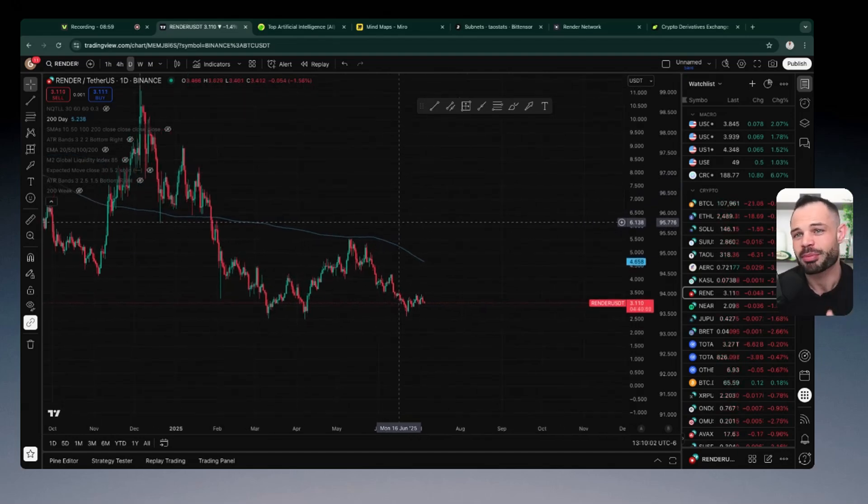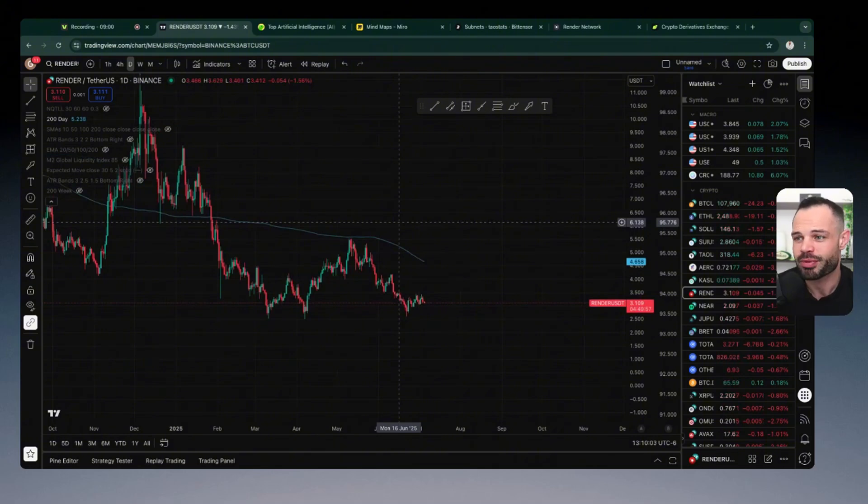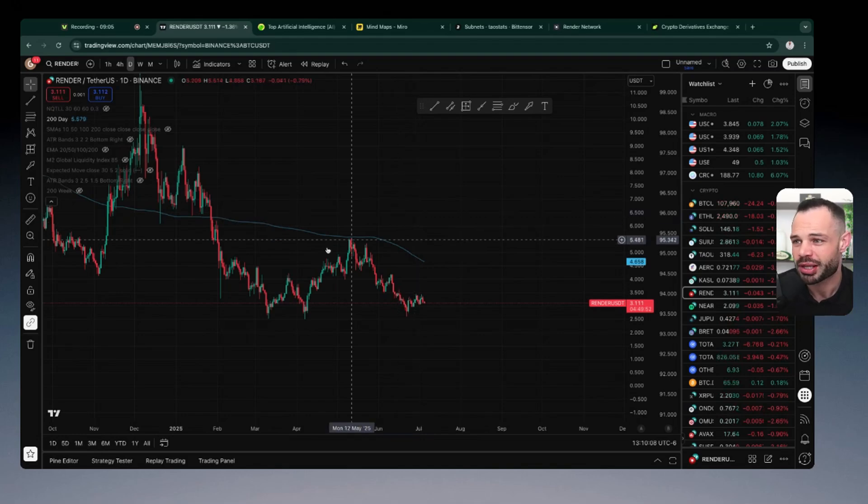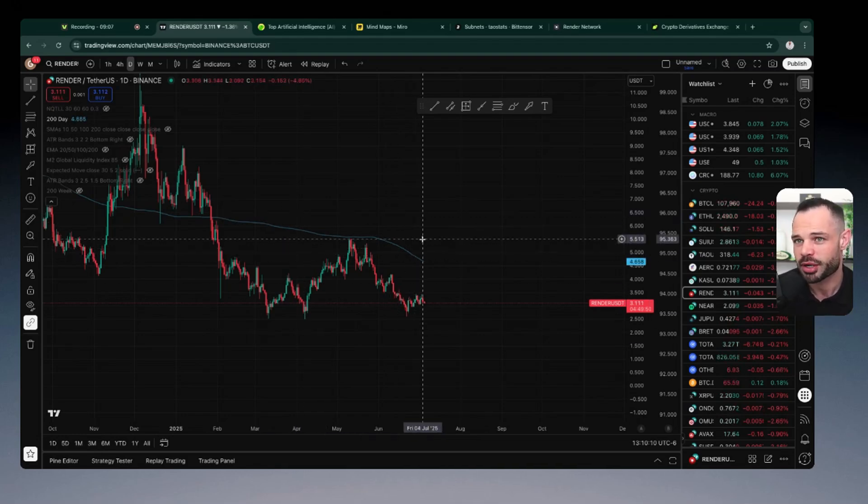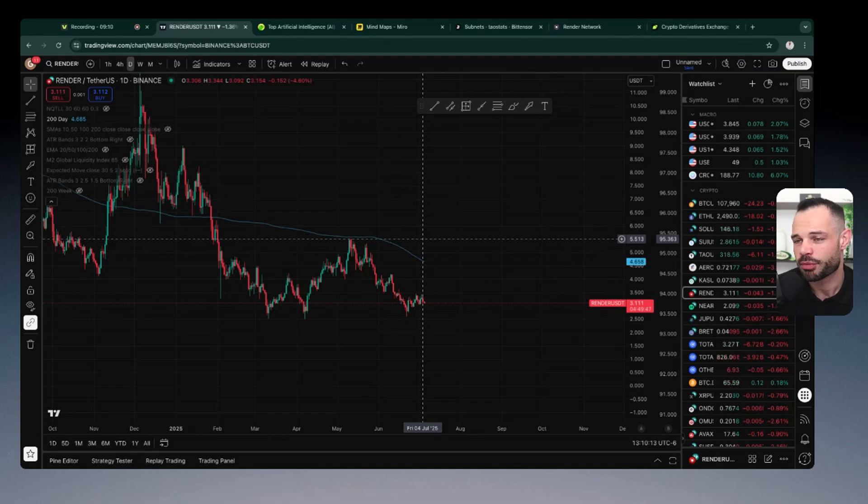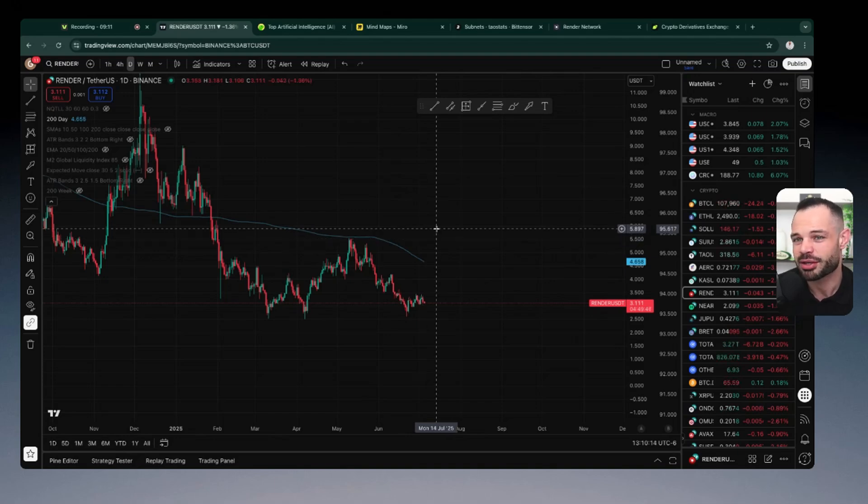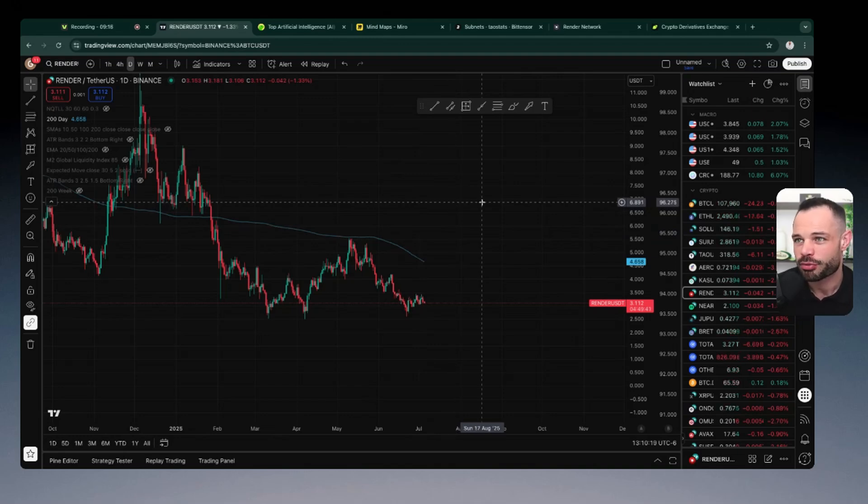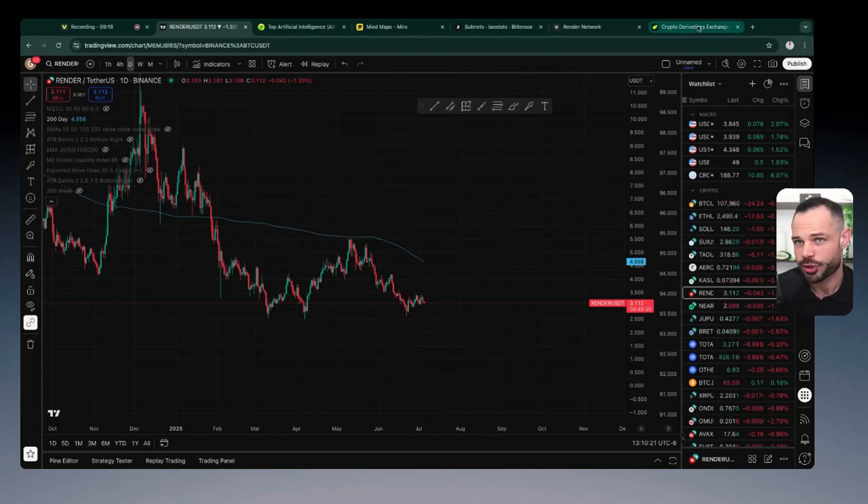You can check out my price predictions for Render on the channel. I'll try to leave links in the top of the screen here. But just search Render on my channel, you'll find a bunch of videos on price targets for Render. I definitely think we could be going to, you know, $40, $50, $60 for the price of Render if the stars align. So keep that in mind, do your own research, check out Render and Tau for yourself.